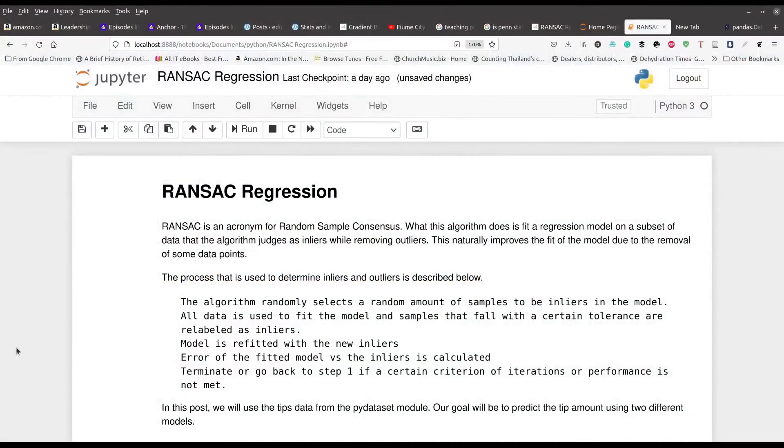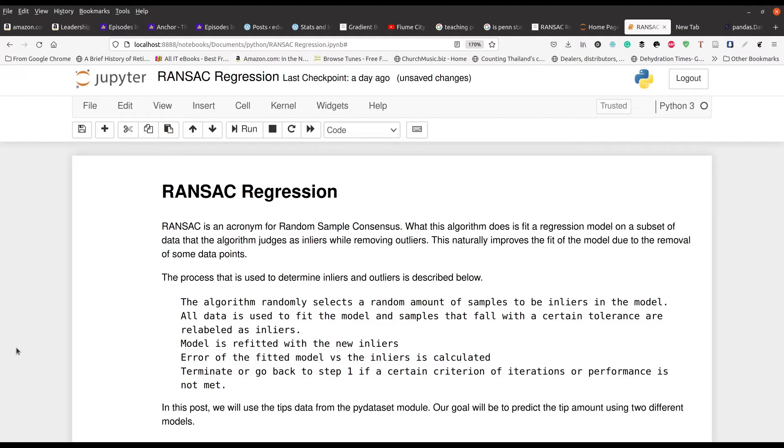Now, RANSAC regression is a slightly different flavor of regression that probably most of us are not familiar with. But with RANSAC regression, it stands for Random Sample Consensus.